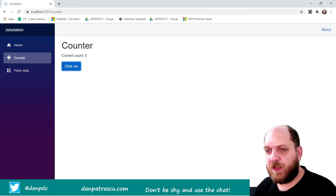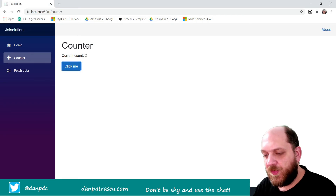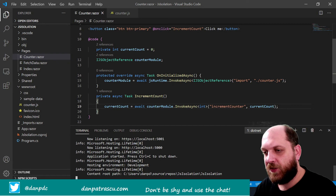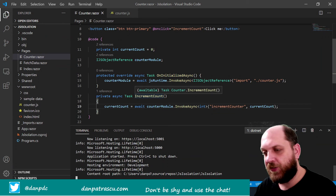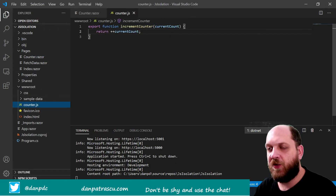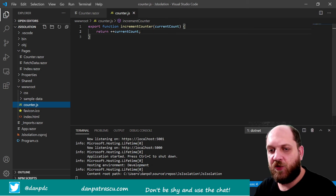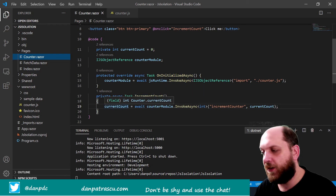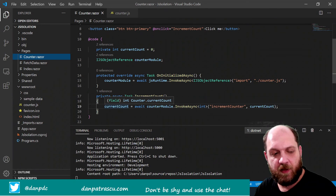If we click on the counter, we see that the count gets incremented. The way this works is: when we click the button, the C# method is executed, which in turn invokes a JavaScript function defined in counter.js. The logic is implemented in that JavaScript function, the result is returned to the caller — the C# method — and the value of currentCount is updated accordingly.